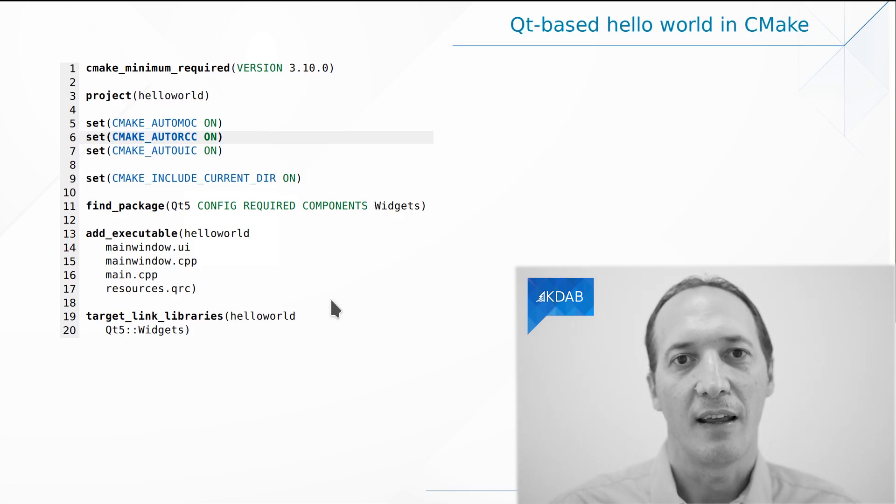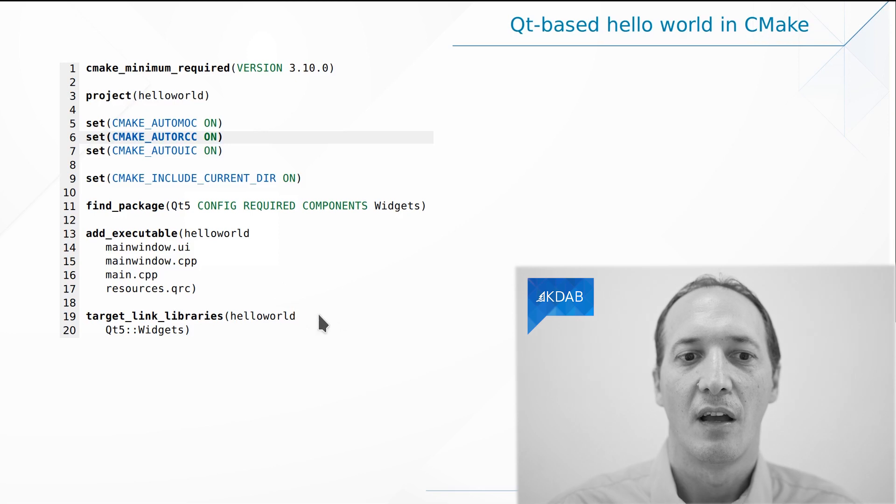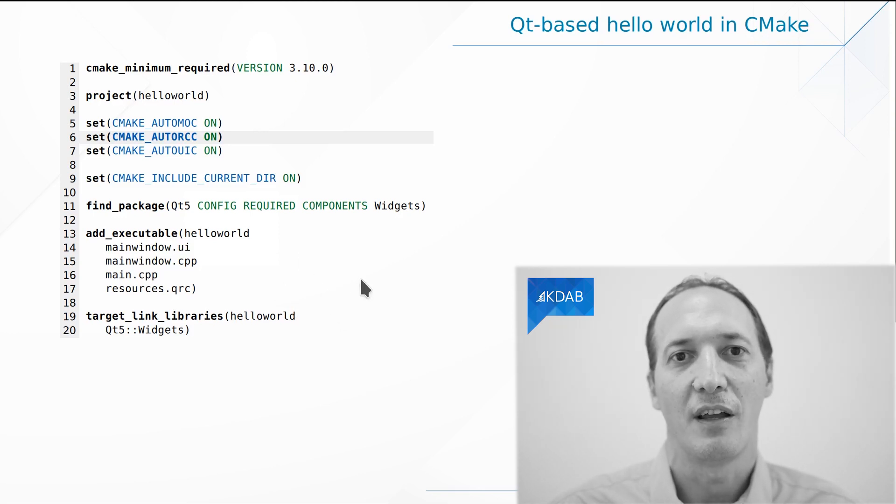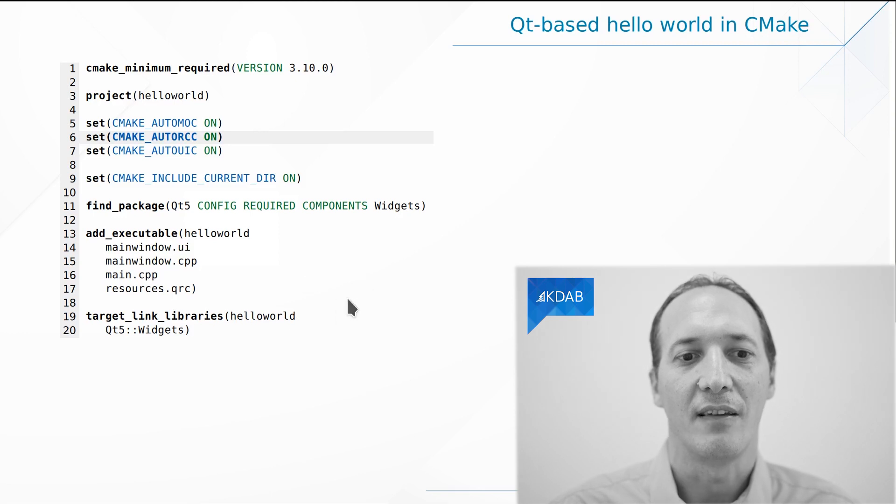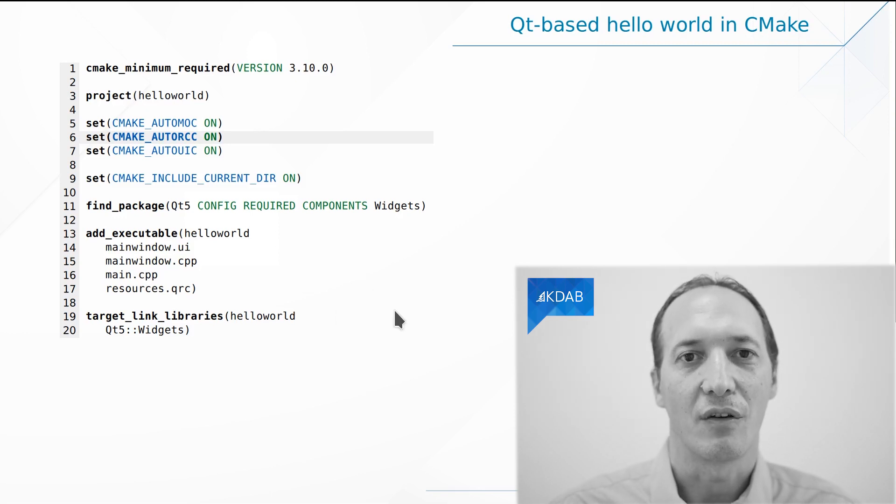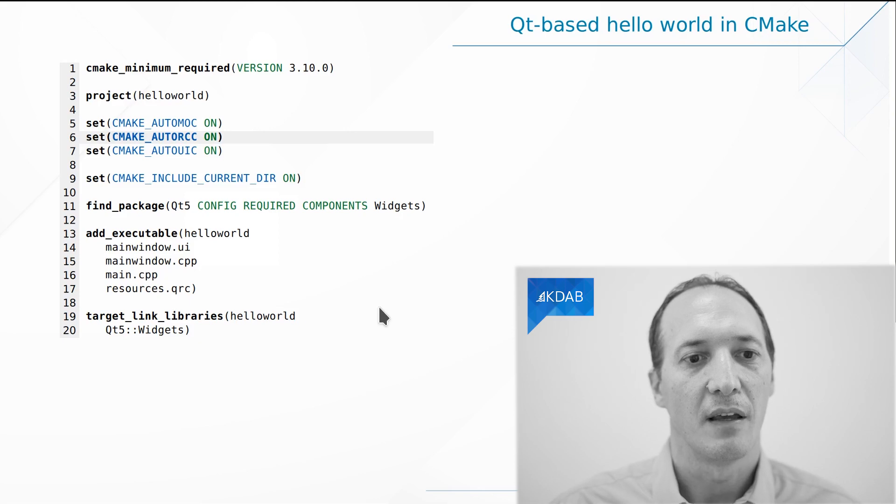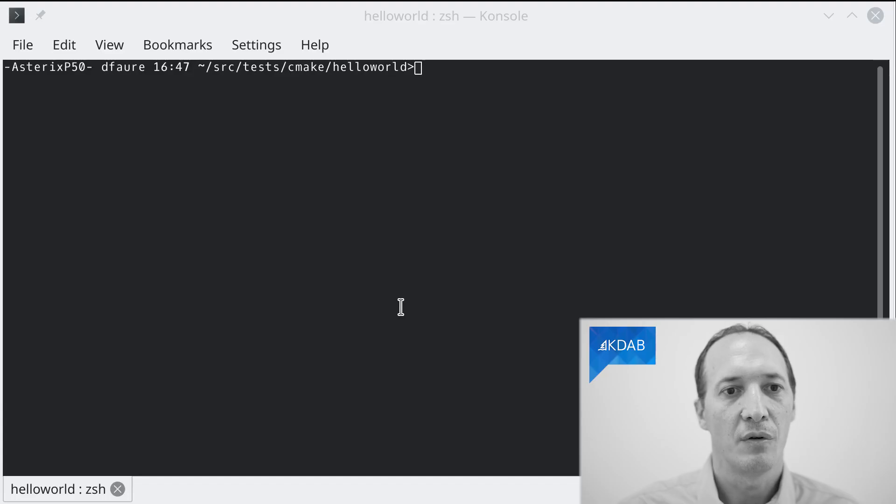In the next video, we will talk more about how this works. How is it possible that we didn't have to specify any paths here? And yet, this works. It actually builds the Qt program using CMake. Let me do a small demo for you.